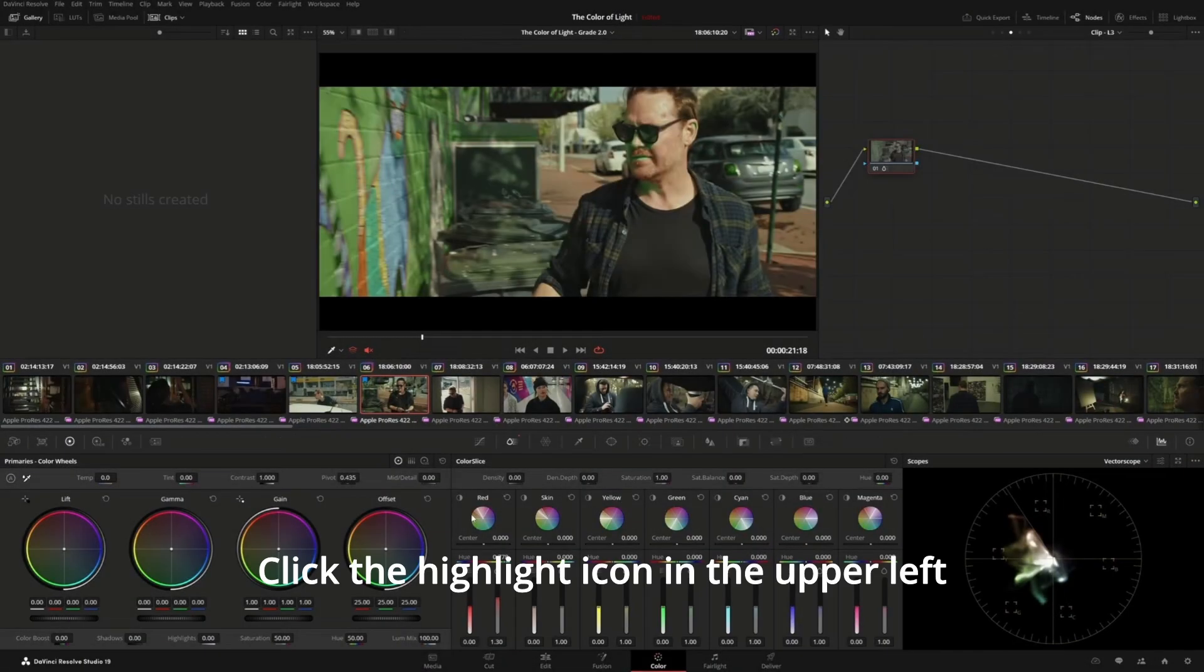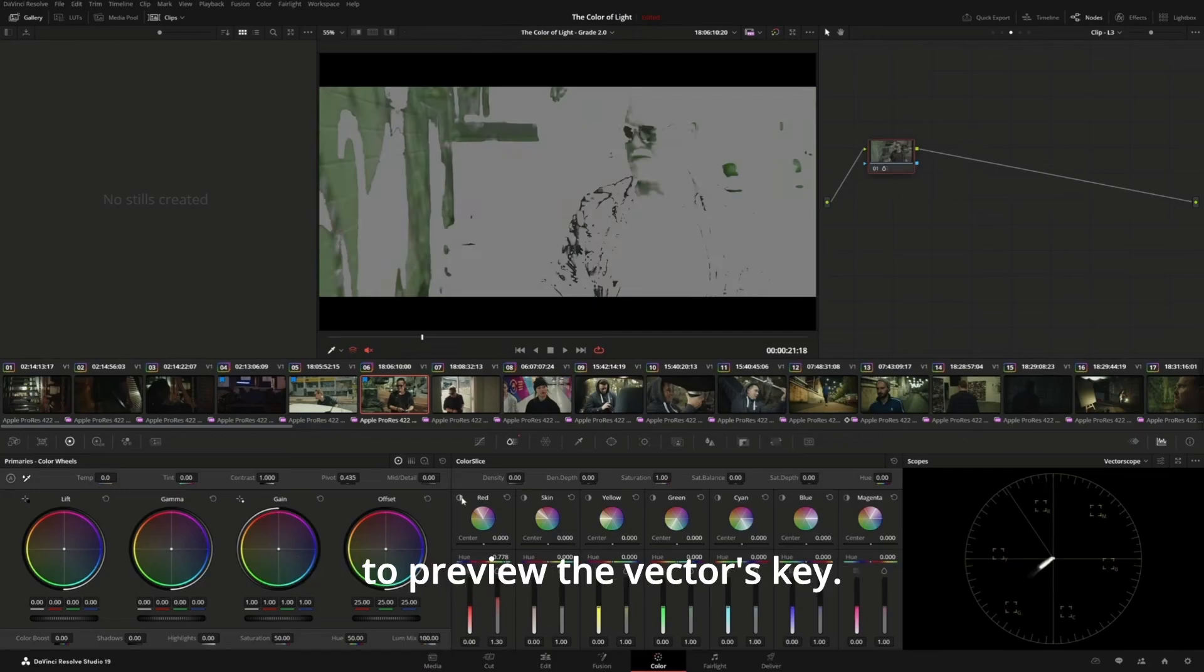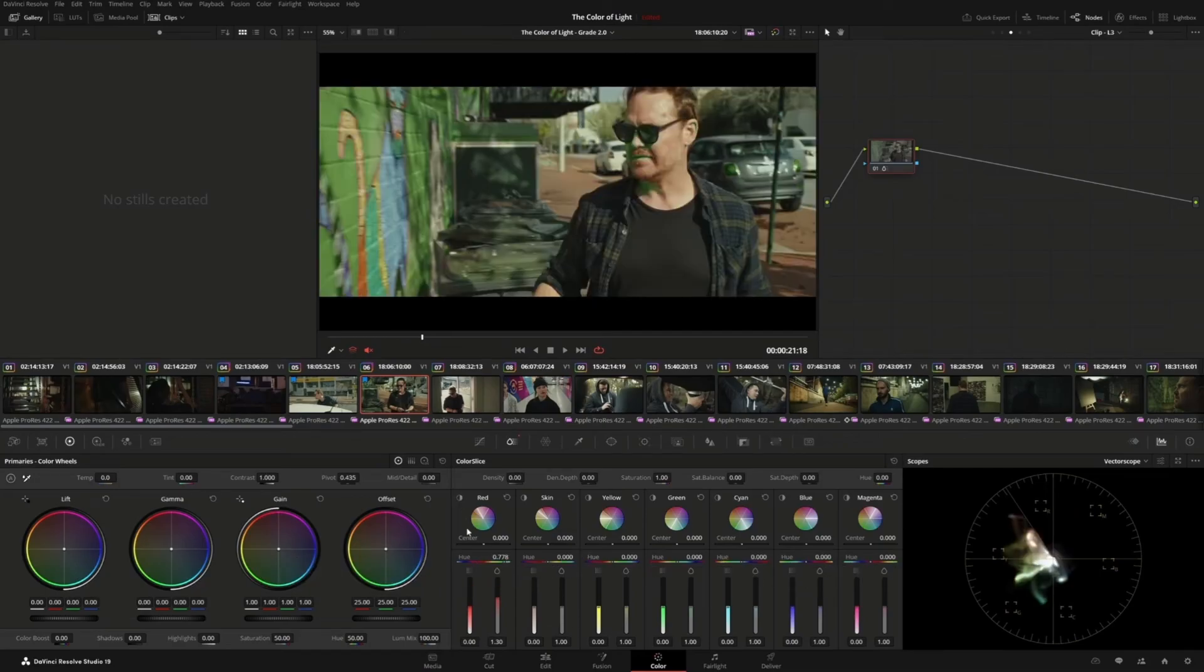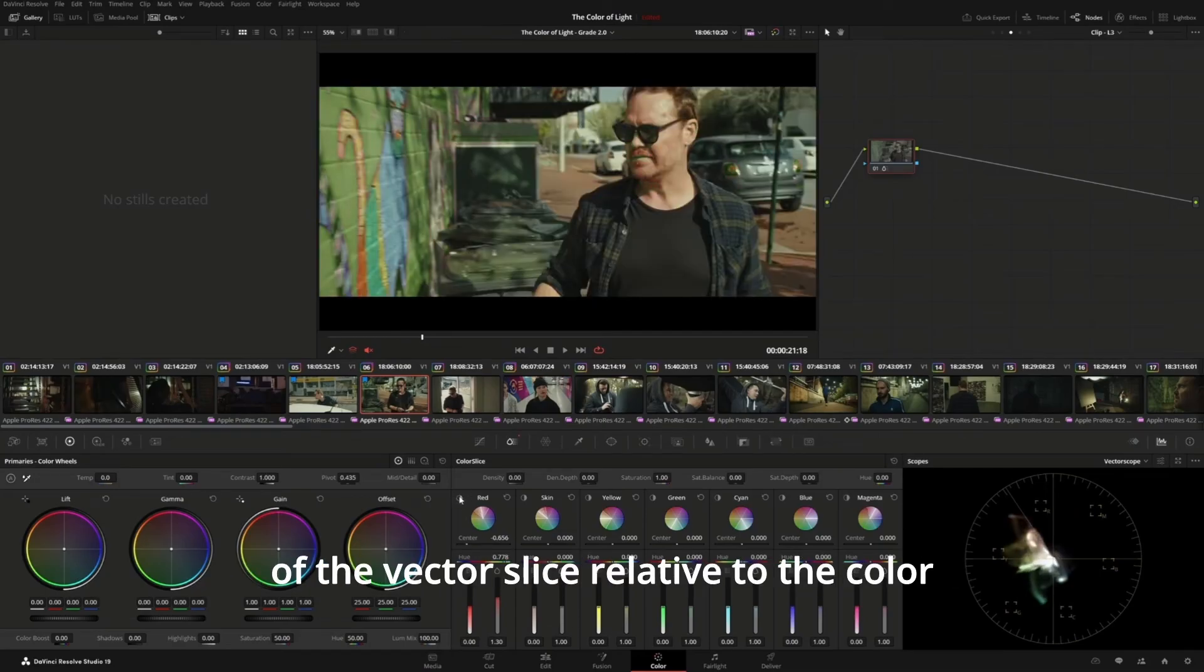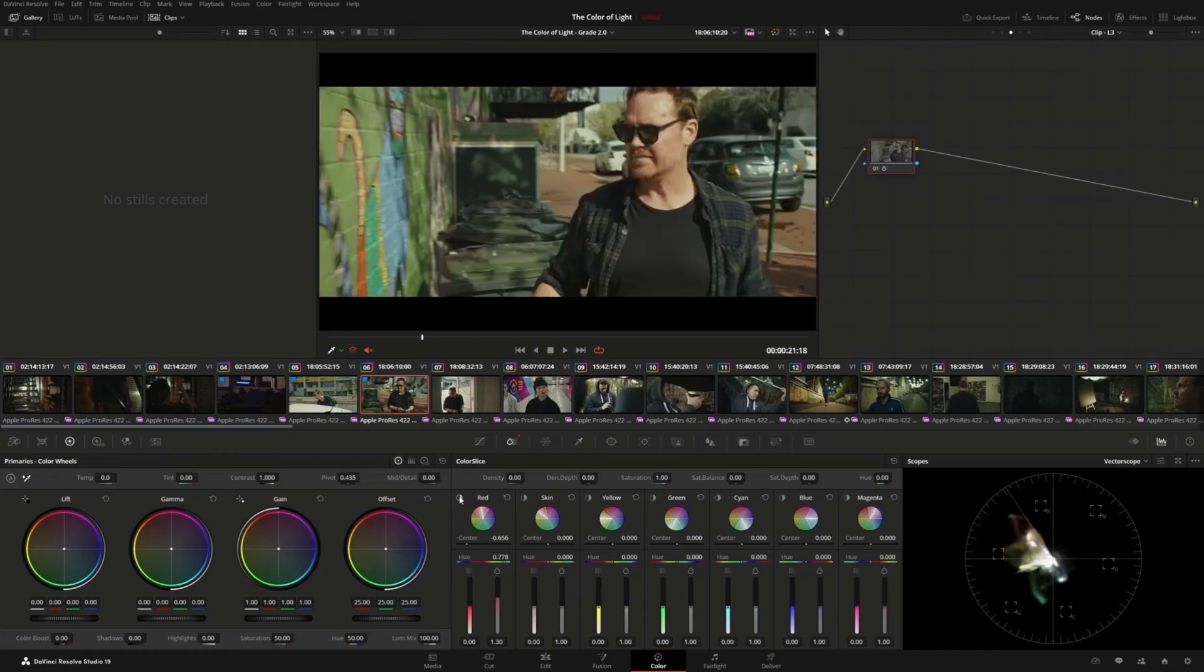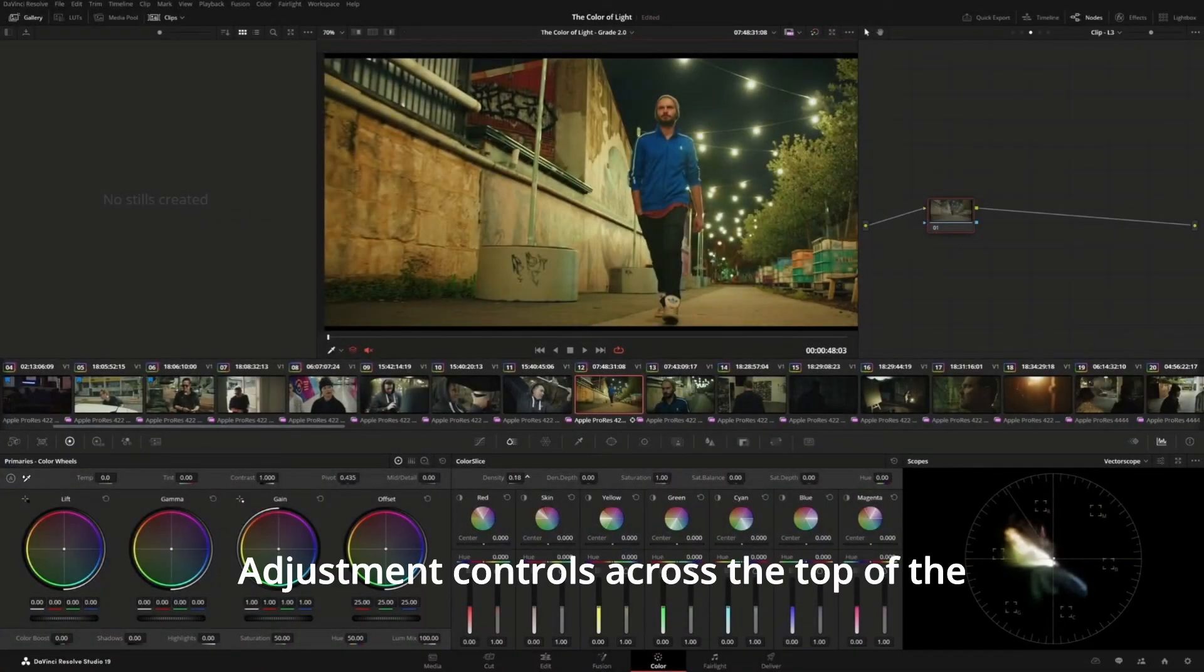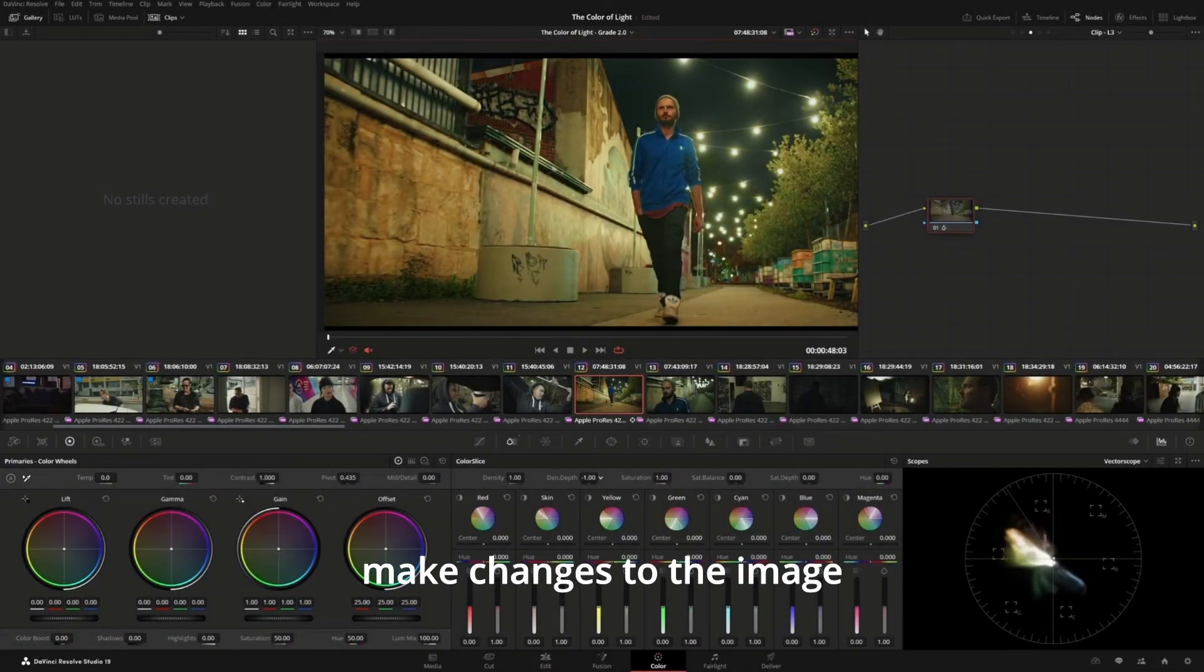Click the highlight icon in the upper left to preview the vector's key. Use the center slider to adjust the position of the vector slice relative to the color wheel. Adjustment controls across the top of the palette allow you to make changes to the image on a global level.